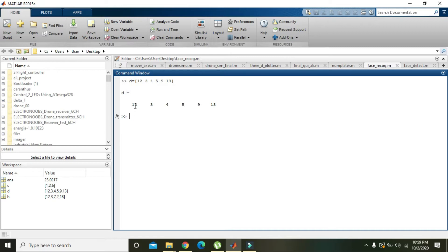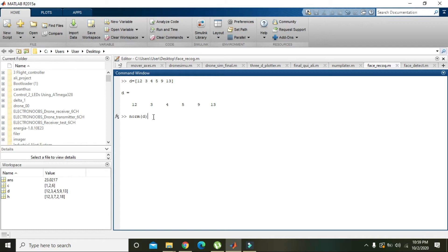Now this is our vector or matrix, so write norm of D. It will give us the Euclidean distance, or simply the norm of the matrix. It is 21.0713.